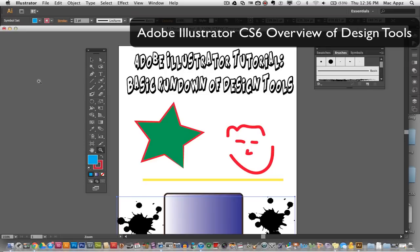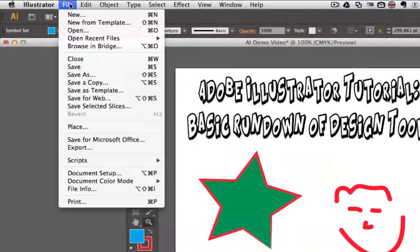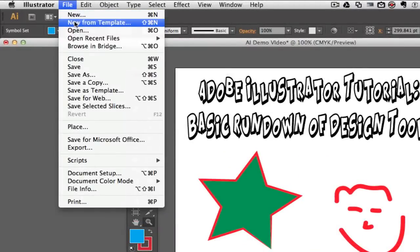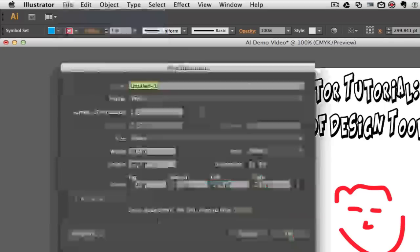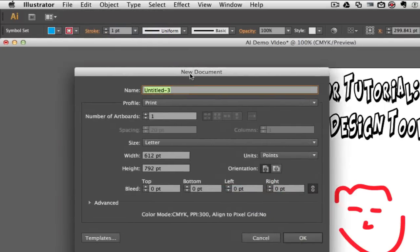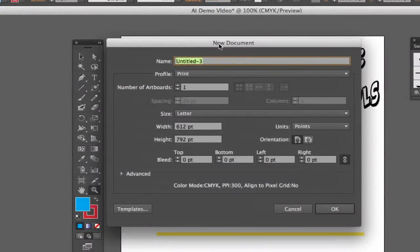So let's go ahead and create a new file or a new project. In order to do that, all you will need to do is go up to the top left hand corner, click on File, and then you can click on New or New from Template. There are multiple templates that Illustrator provides you with. But let's go ahead and click on New. Once you click on a new document you are prompted with this screen here.